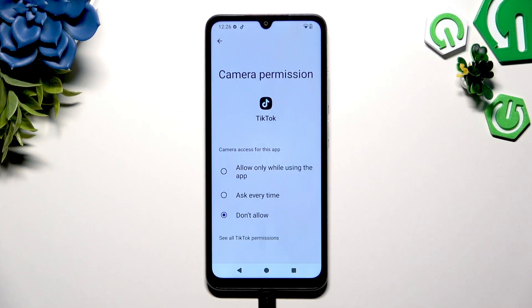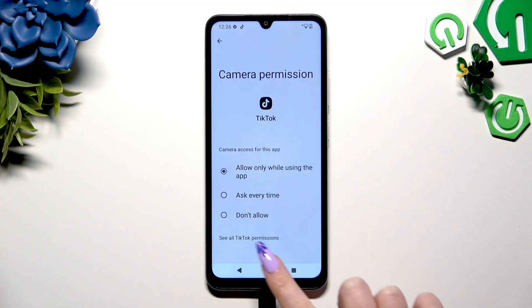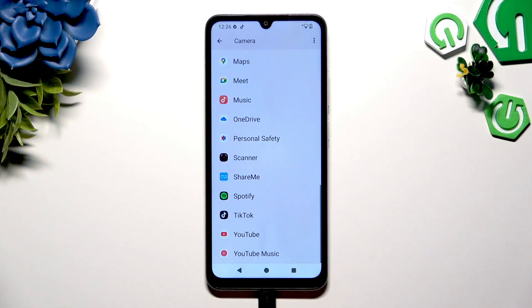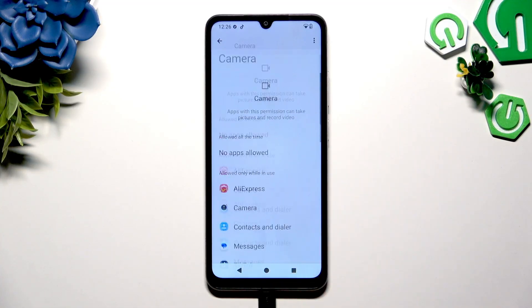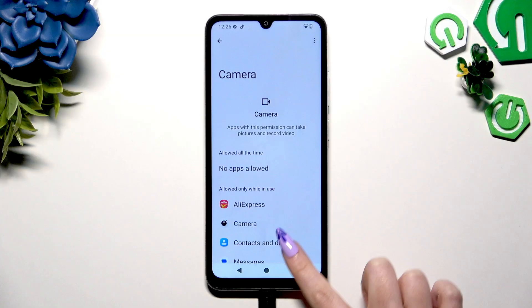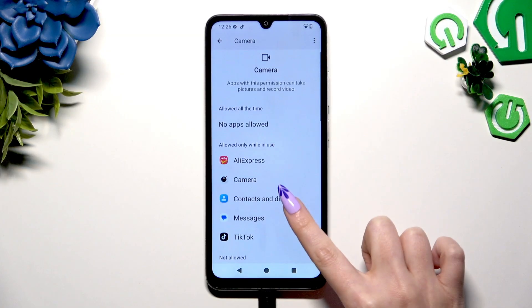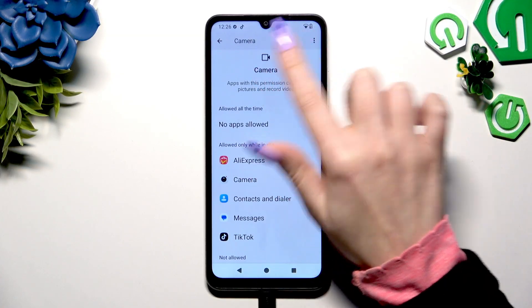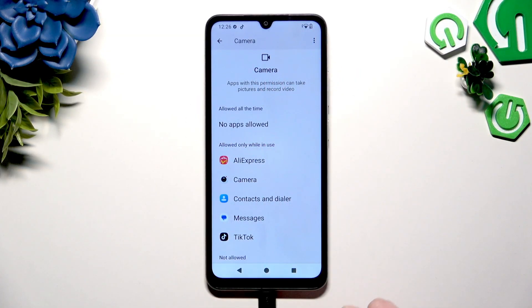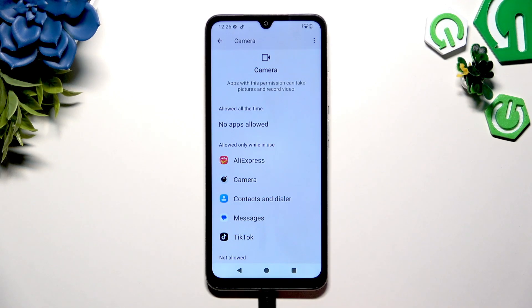Apply one of those options by clicking on the best one and go back. As you can see, after that, my TikTok just gained access to this device's camera when I'm using it.